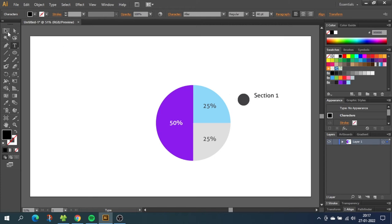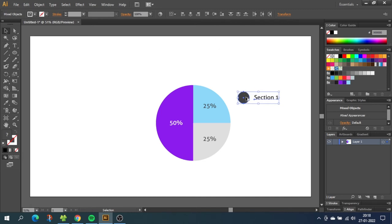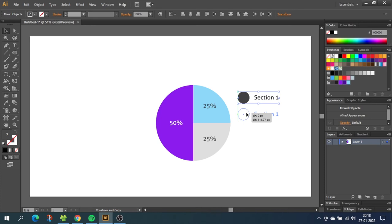Then go to the selection tool and select both the circle and the description. Then go to vertical align center. Now with both the circle and the text selected hold down the alt key to duplicate and drag the duplication down beneath. Also hold down the shift key while dragging to make sure you keep the alignment. Now click ctrl d to duplicate this step to get a circle for each section.